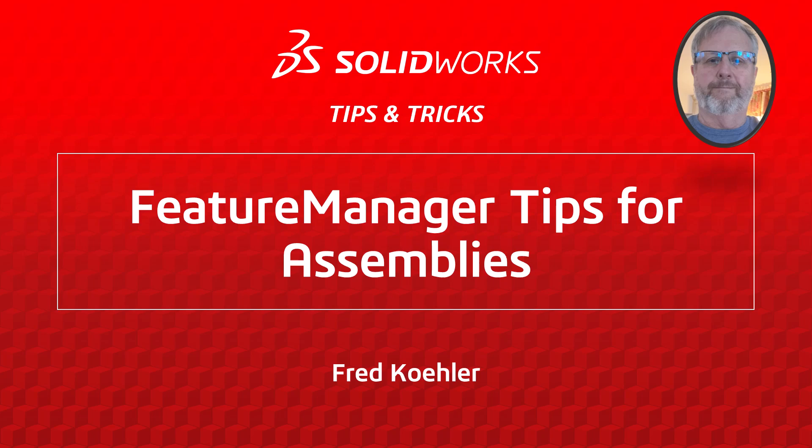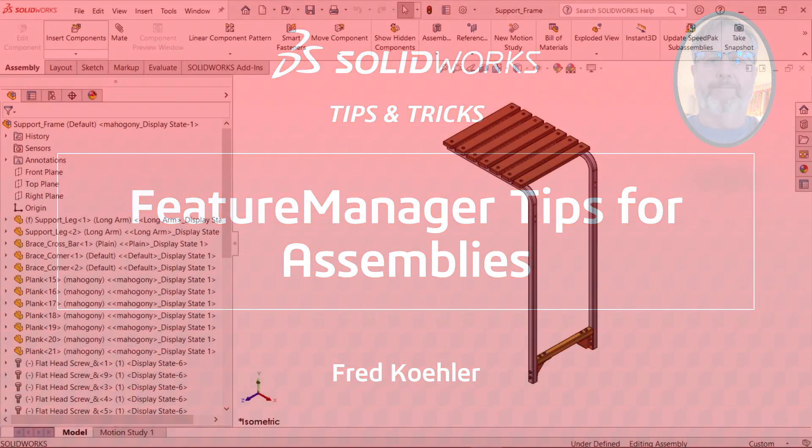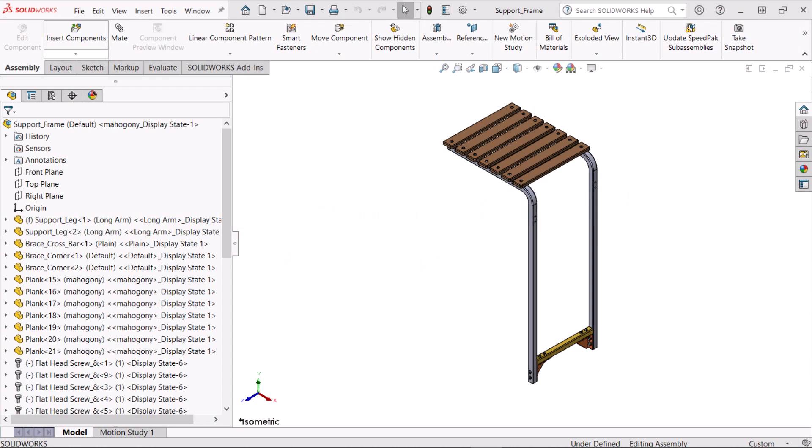Hi, my name is Fred Kohler and I'm a member of the SOLIDWORKS training team. An assembly with multiple instances of components and lots of hardware can result in a wide, long, and difficult to use feature manager design tree.